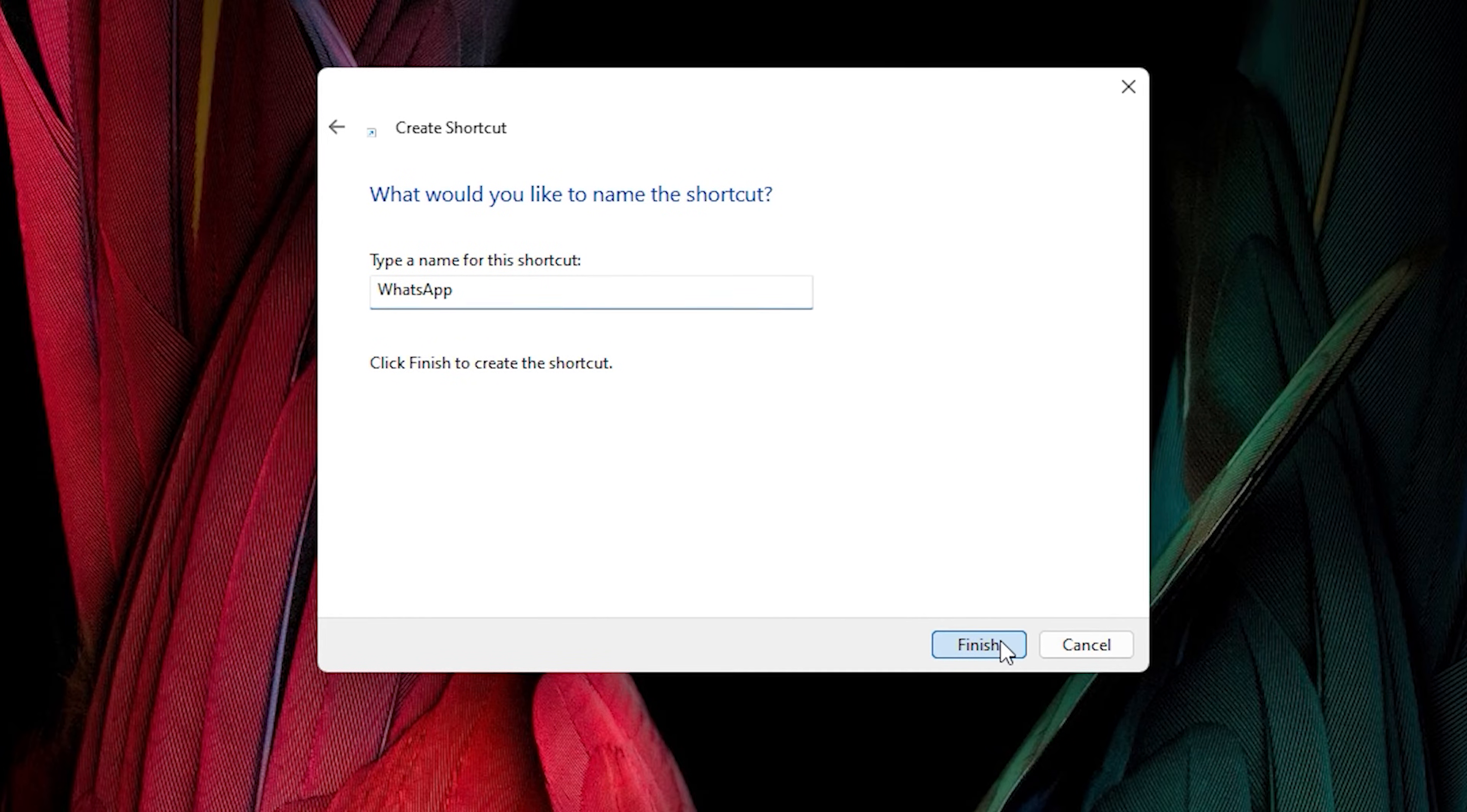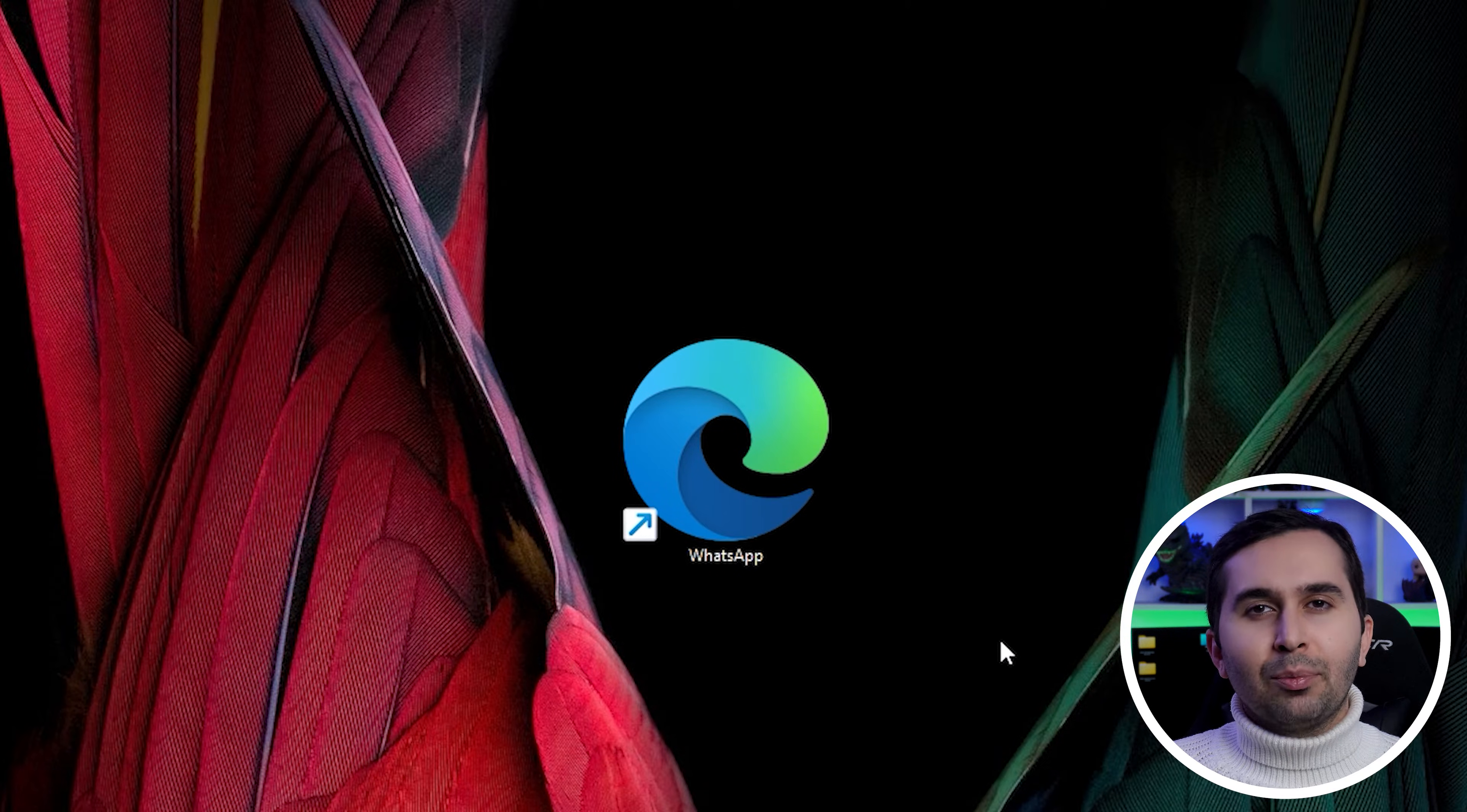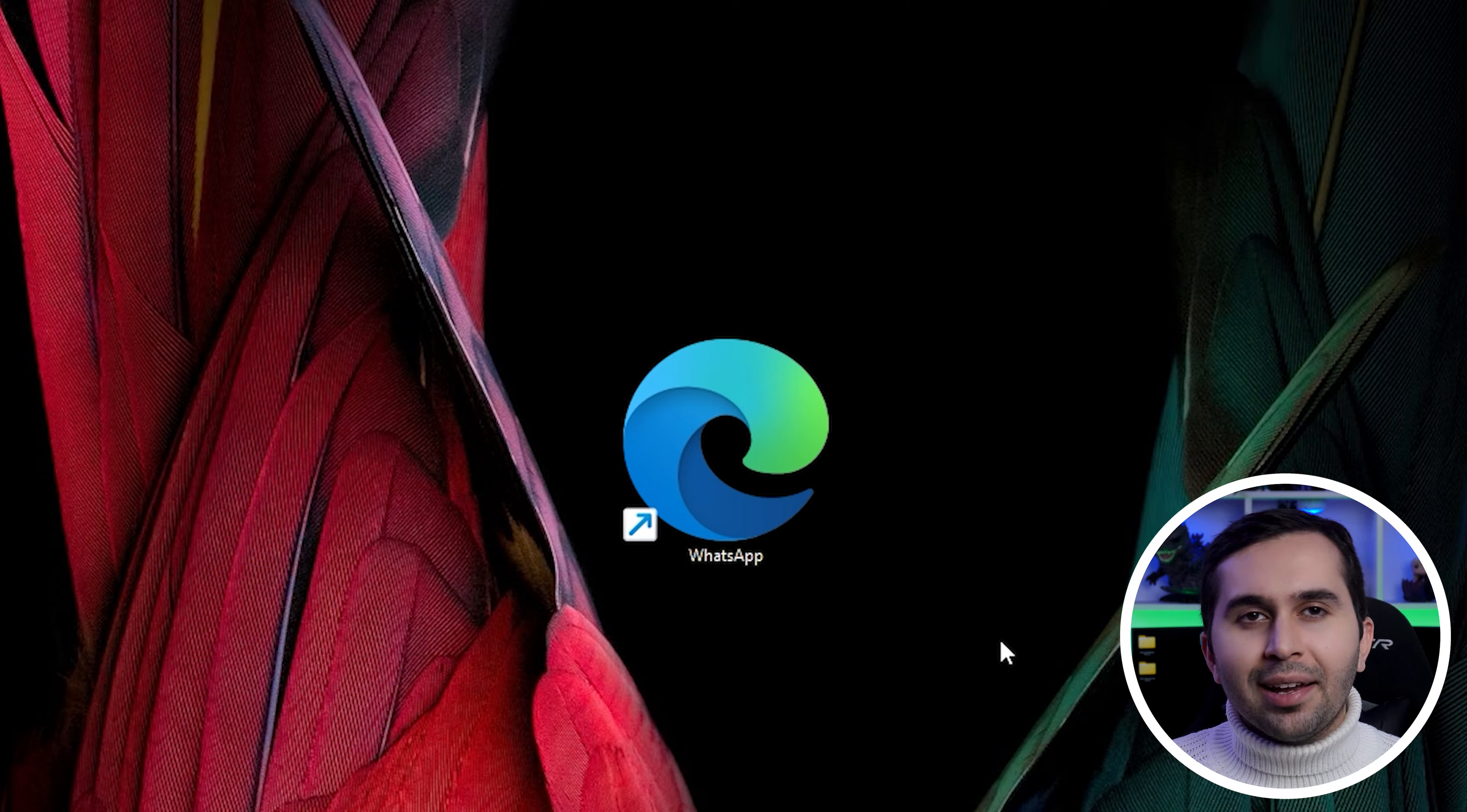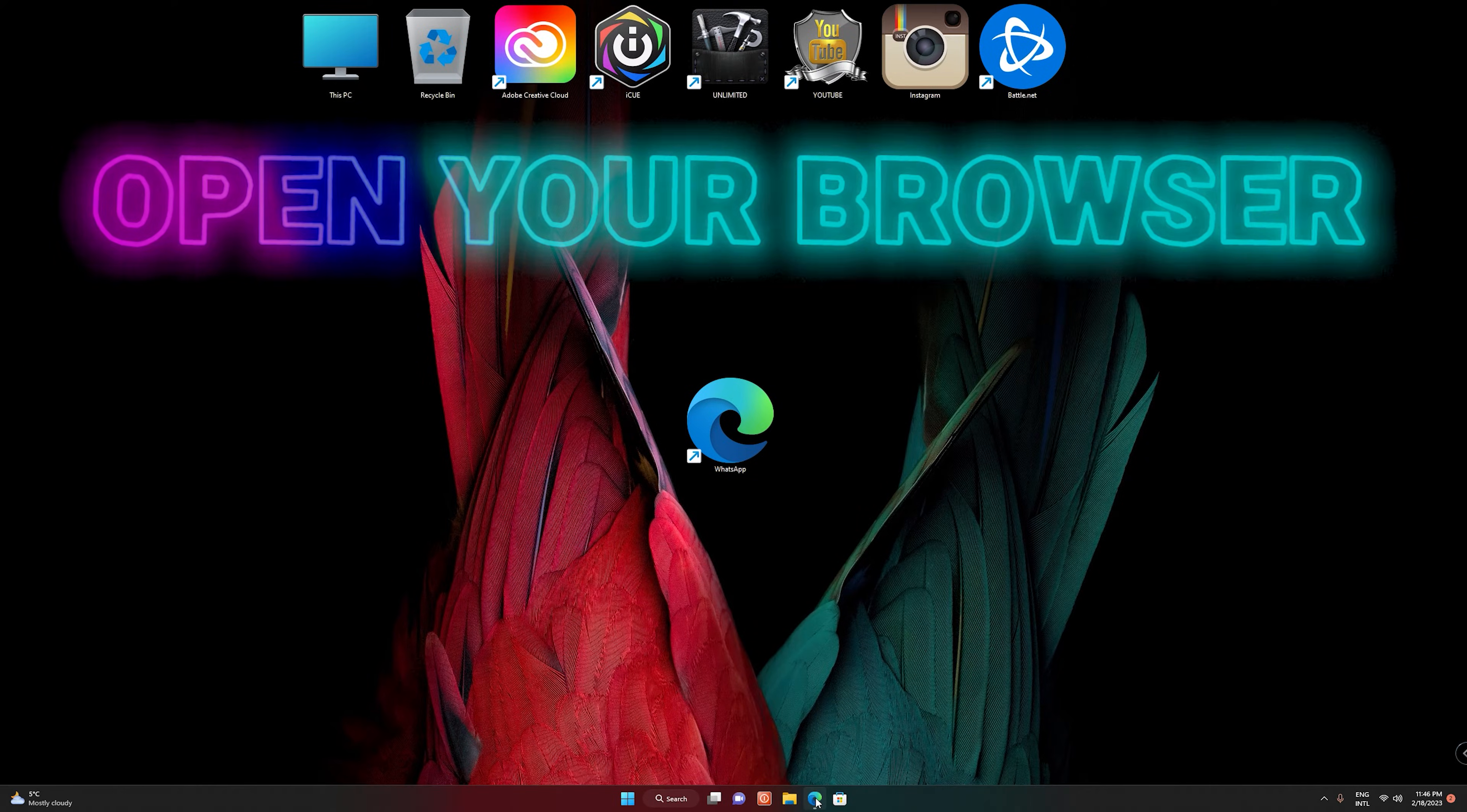Now that we have created the shortcut, it's time to change its icon. Open your browser.